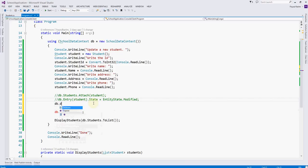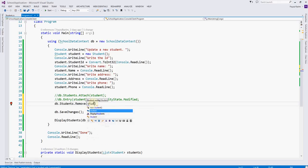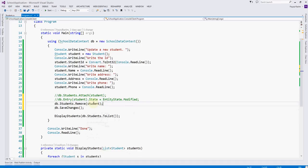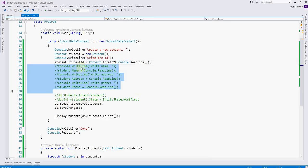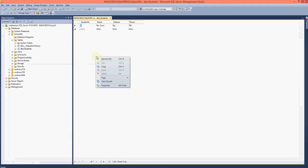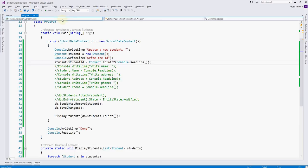DB dot students dot remove — you can see it is taking a student entry. So we will use the student and save the changes. In this case we don't need to set the other properties because we are deleting, so the student ID should be sufficient. The ID is 2.